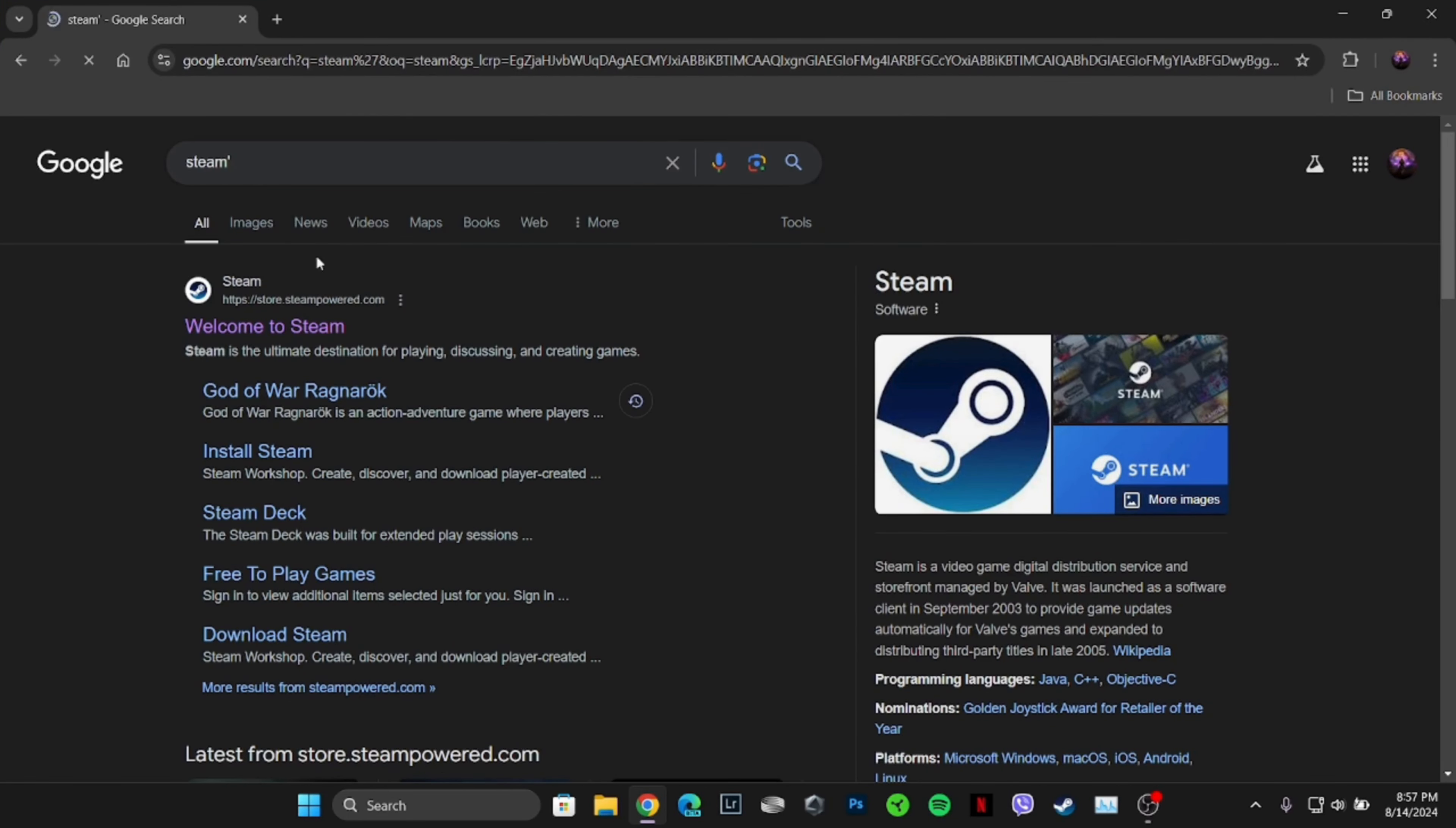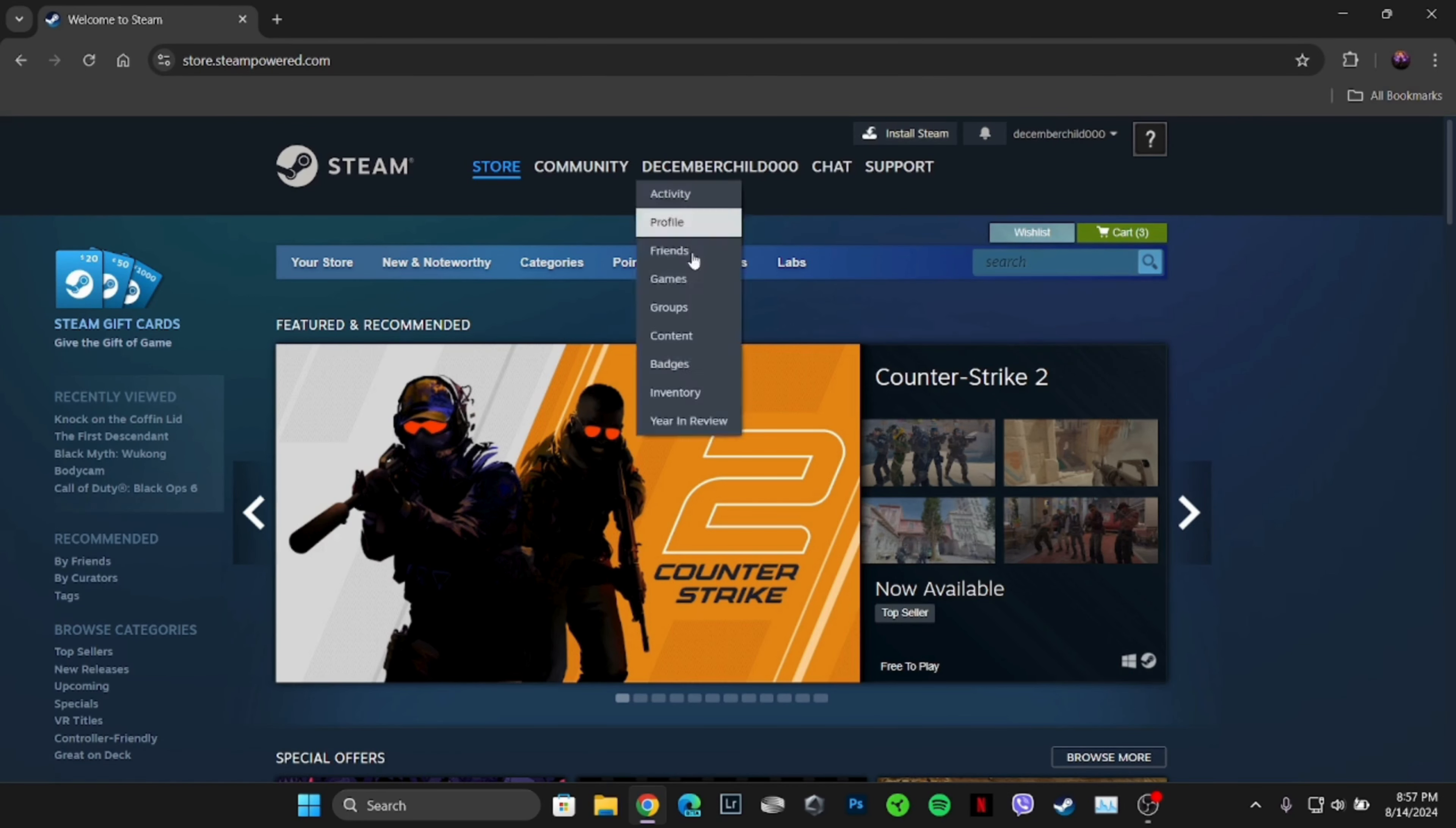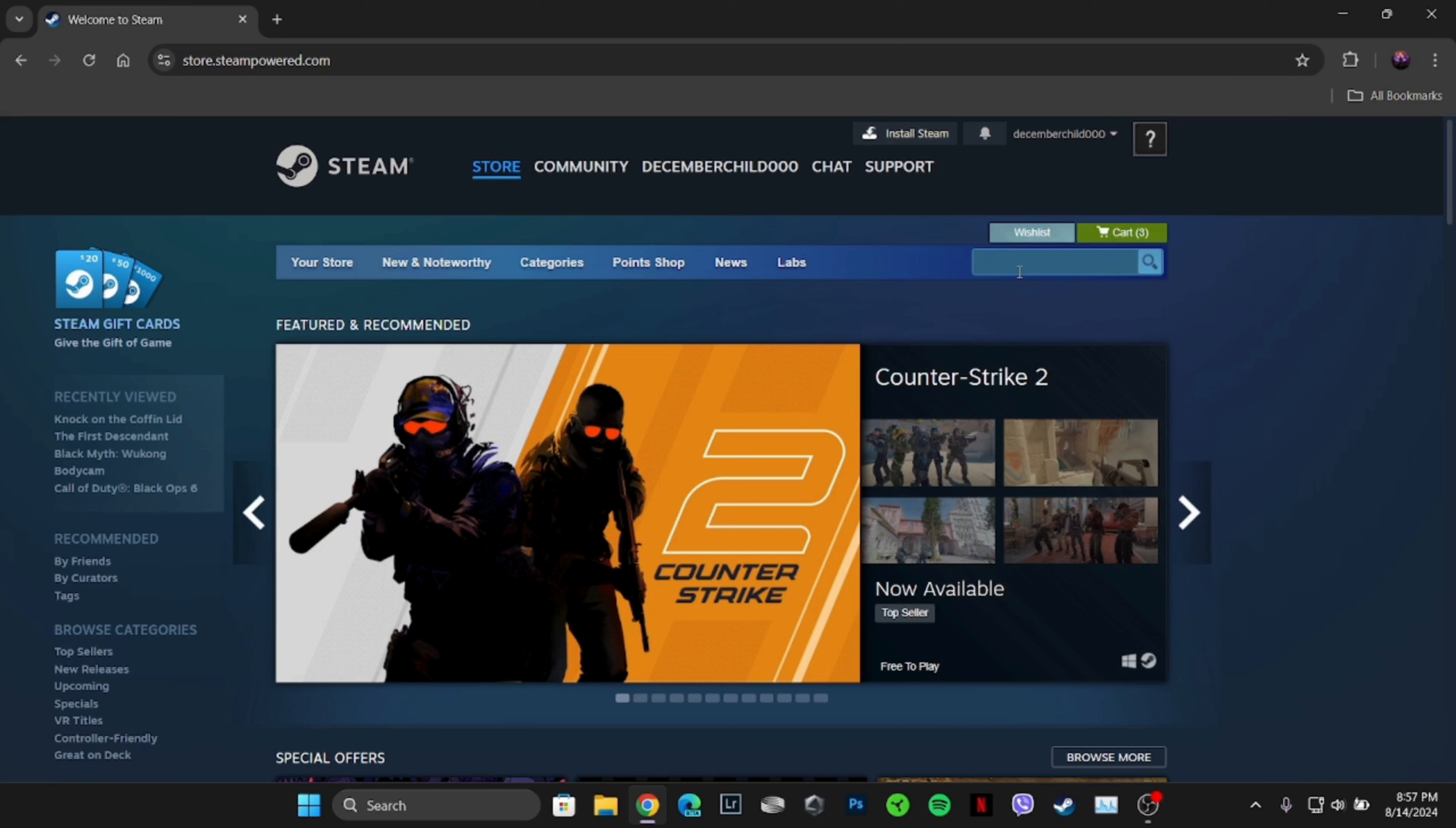Head over to the very first site, Welcome to Steam. It will land you on the official page of Steam. If you already have your account, you need to enter your login credentials - your username and password - and log into your specific account. If not, you have to create one. Once you have been logged into your account...